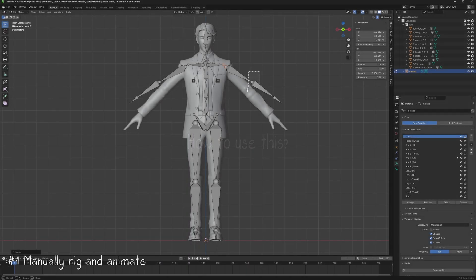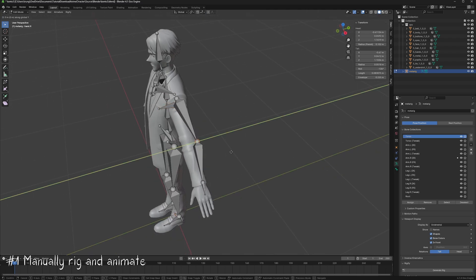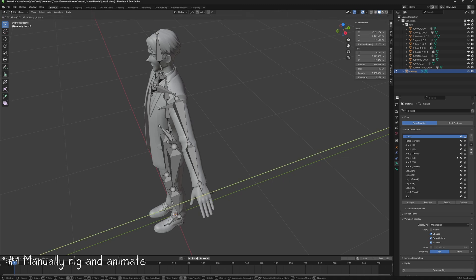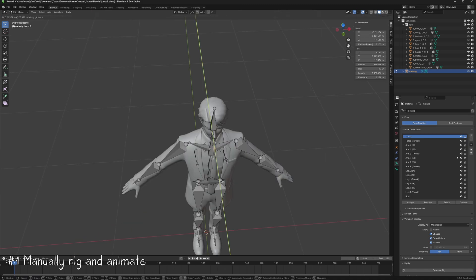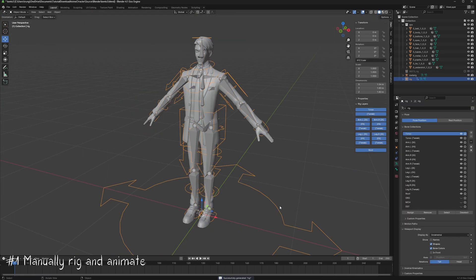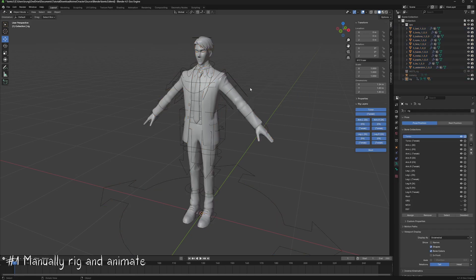From this point, you have several options. You can set up a control rig and animate manually. This is the most straightforward approach and provides the most customizable animations. However, it's also the most time-consuming since you'll be building the animation from scratch.